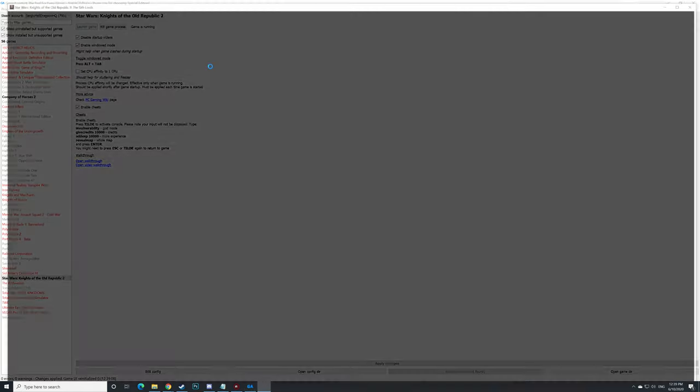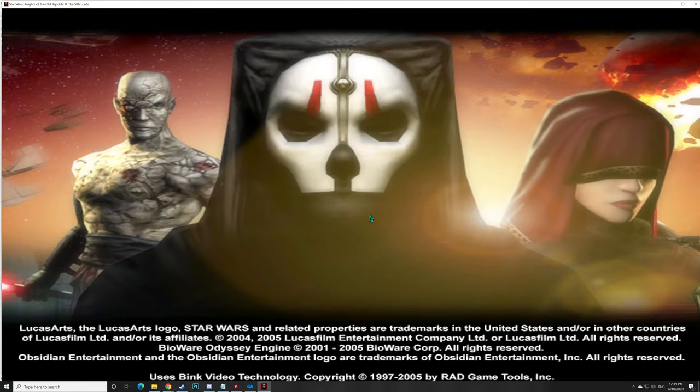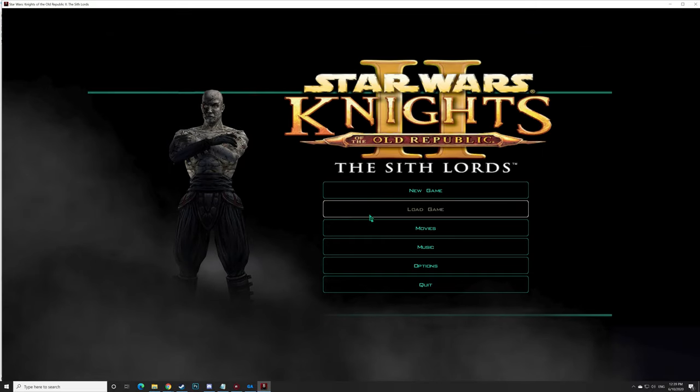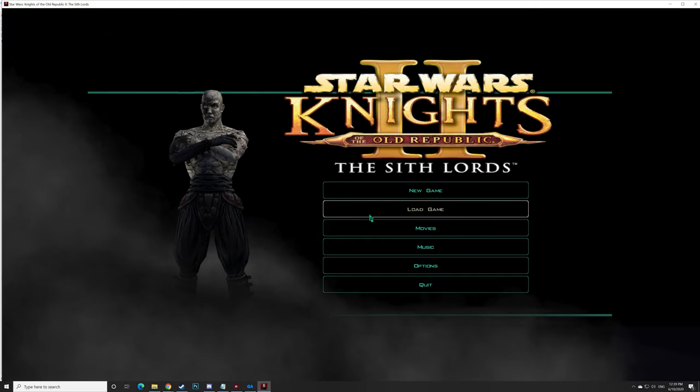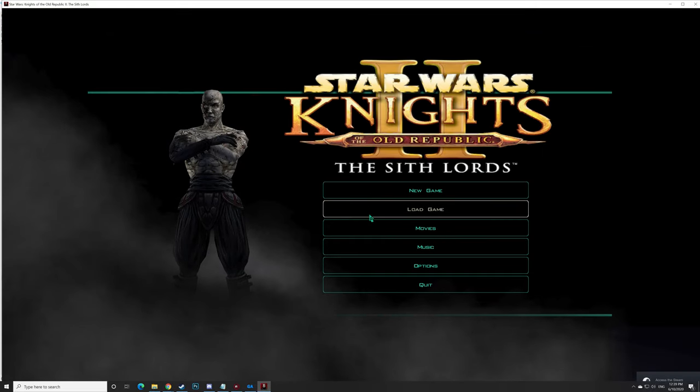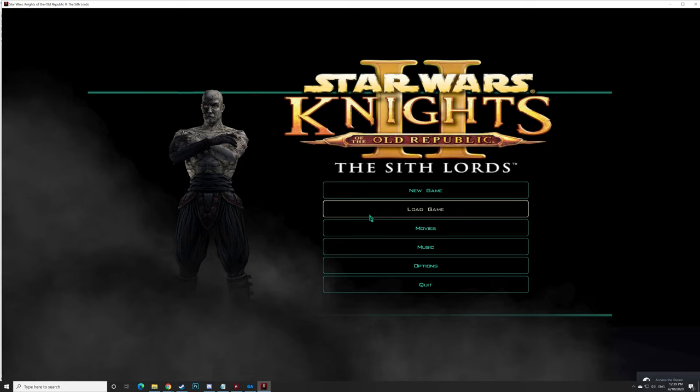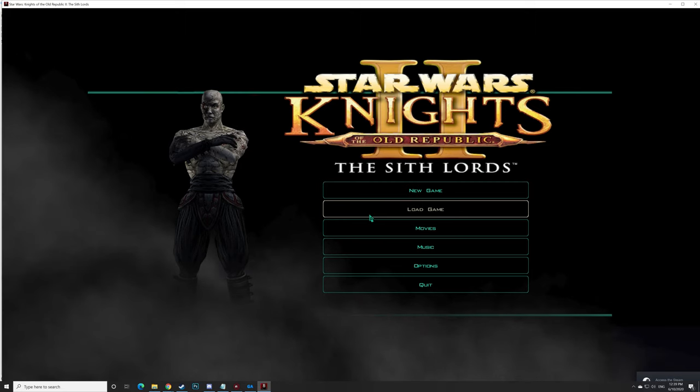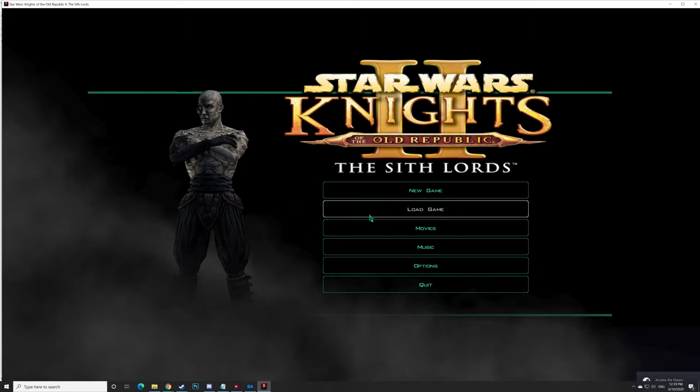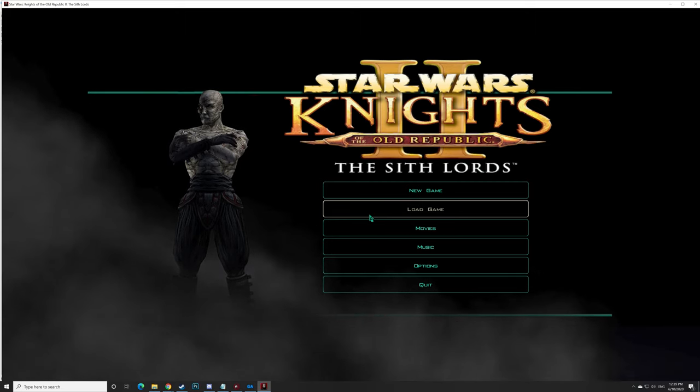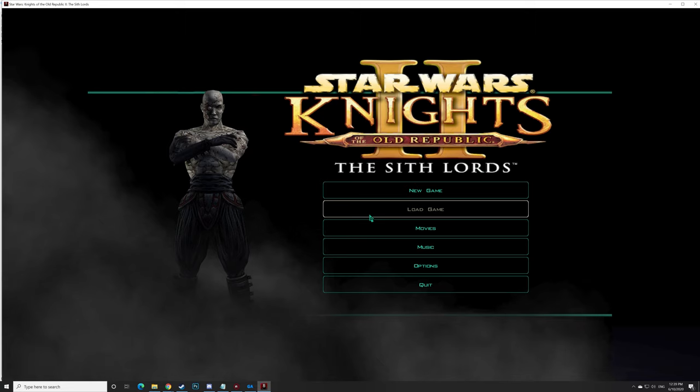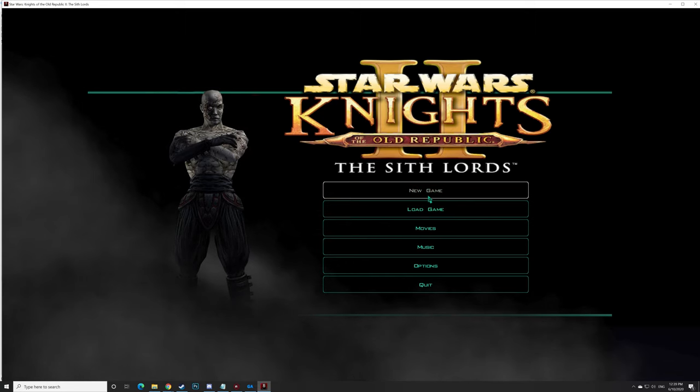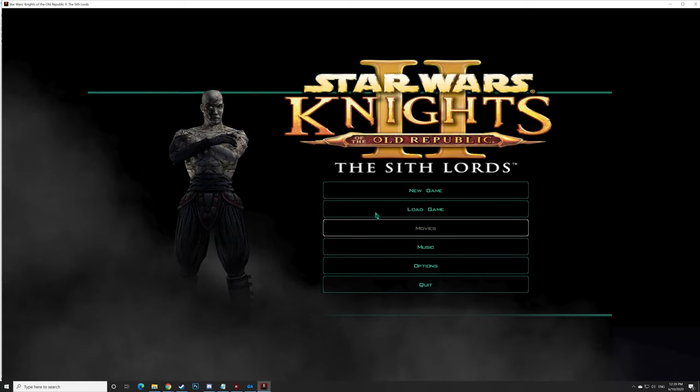This time the game is windowed and we don't have any intros or videos in the beginning. The game starts right away and we save up several seconds. And as for the cheats...